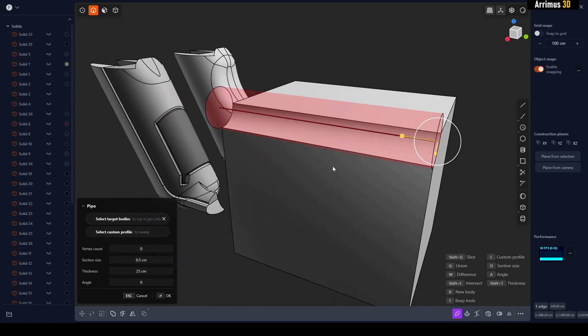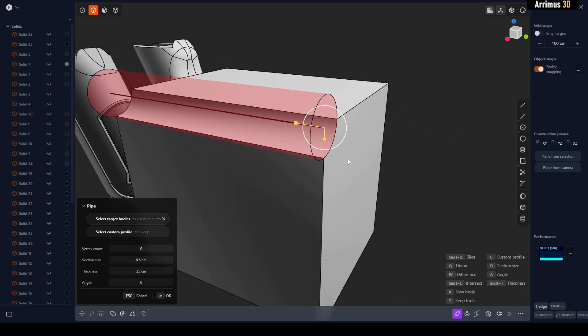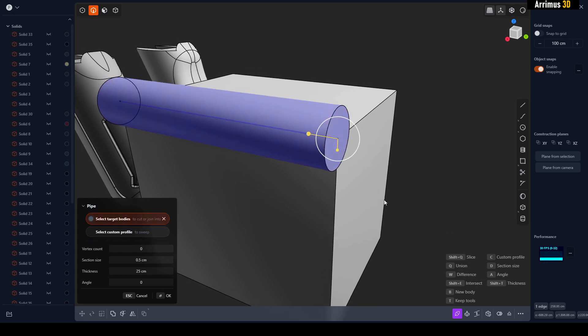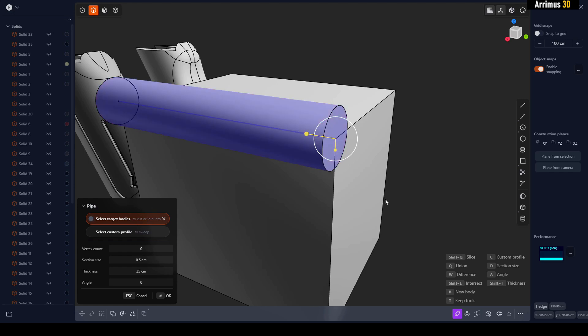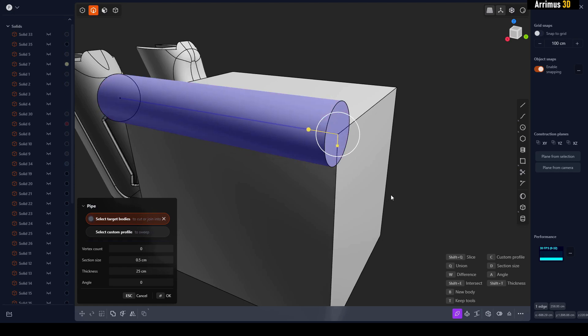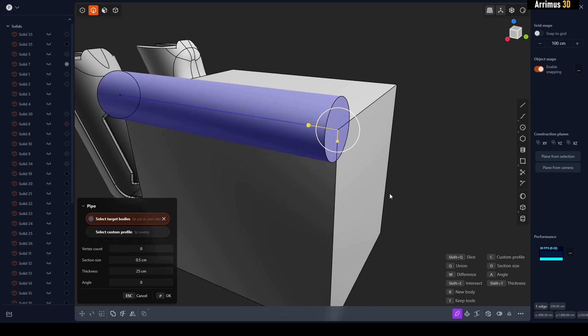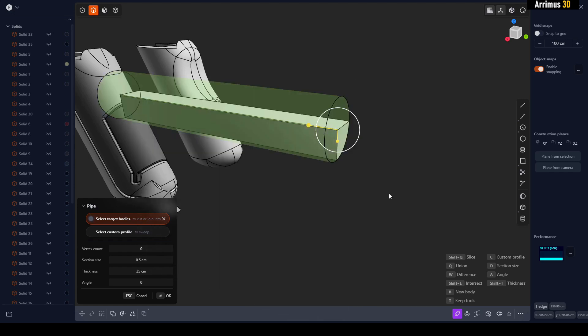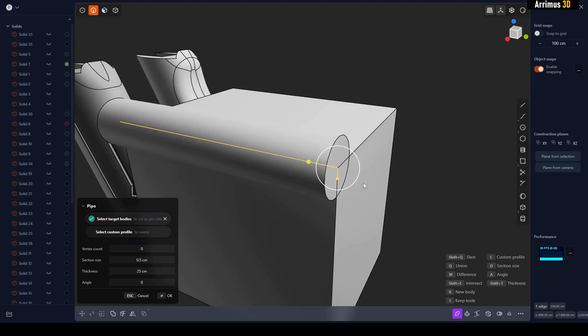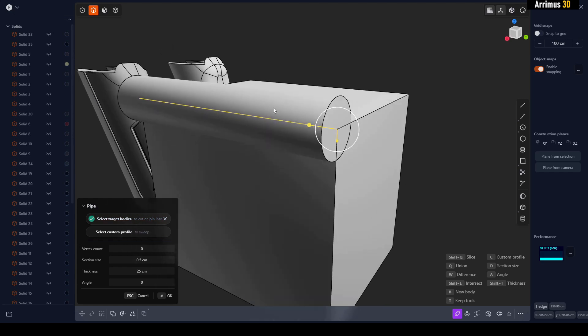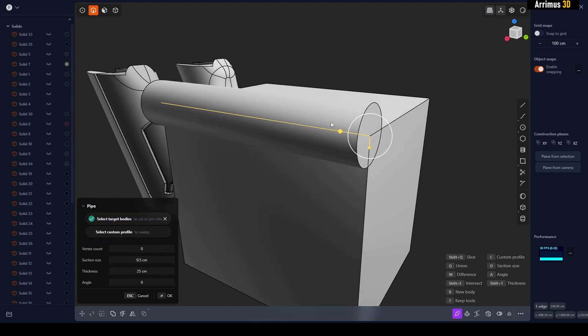Just like when using Boolean, you can actually change this. You can press Q for Union, W for Difference, Shift+Q for Slice, Shift+E for Intersection. We can press B to make a new body, which is useful if you just want a new object very quickly.